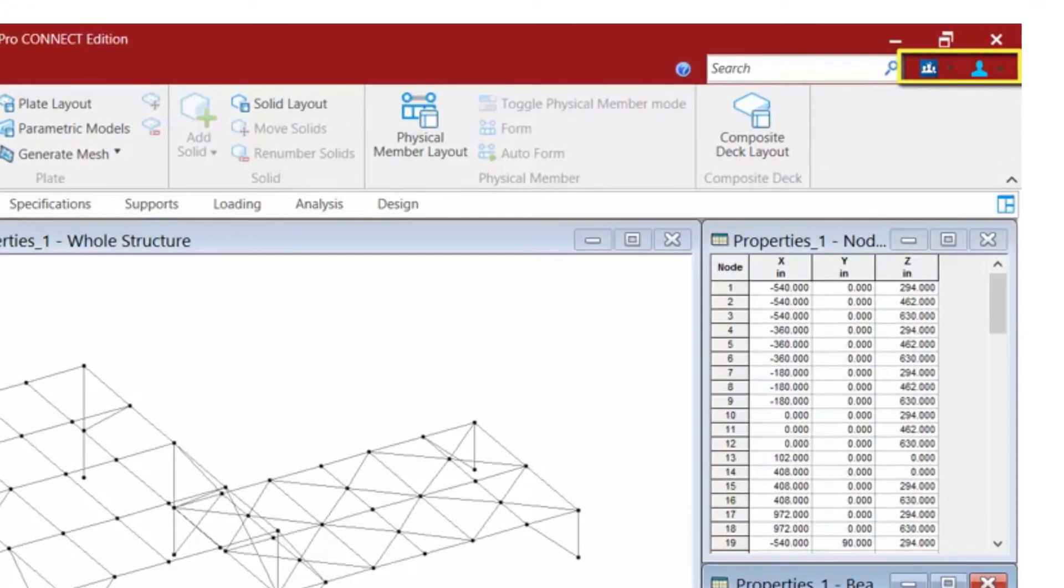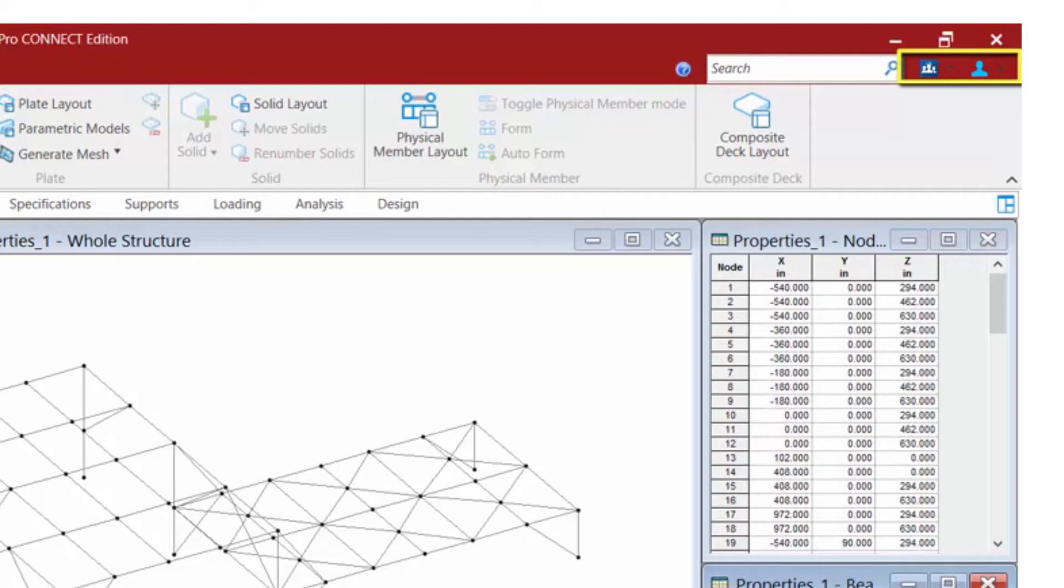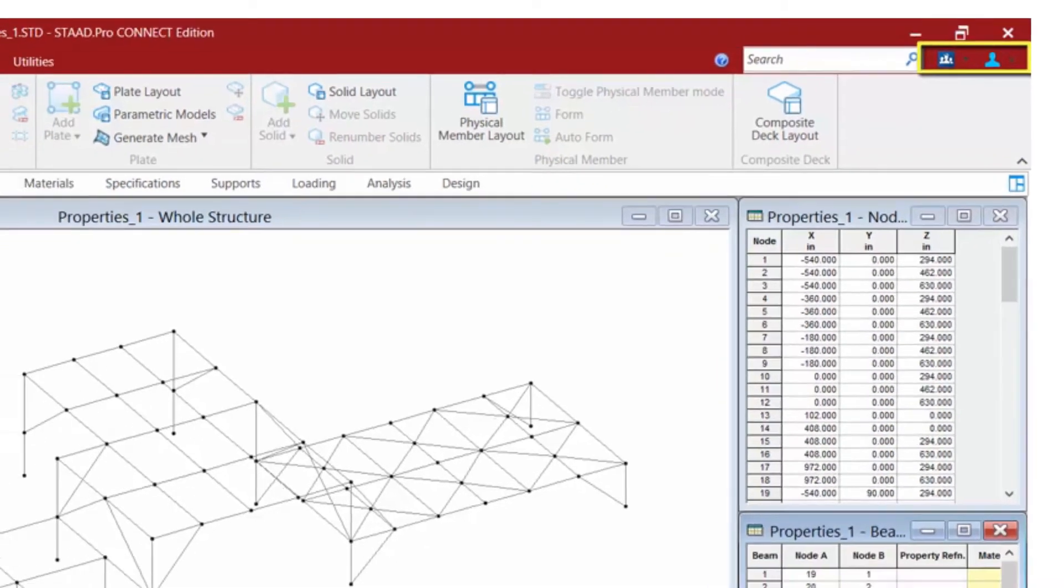Over at the top right-hand side of the screen, we are going to see our Connect Tools, which will provide access to Connect Advisor and your Connect user profile. We'll get into these tools in a video later in this series.